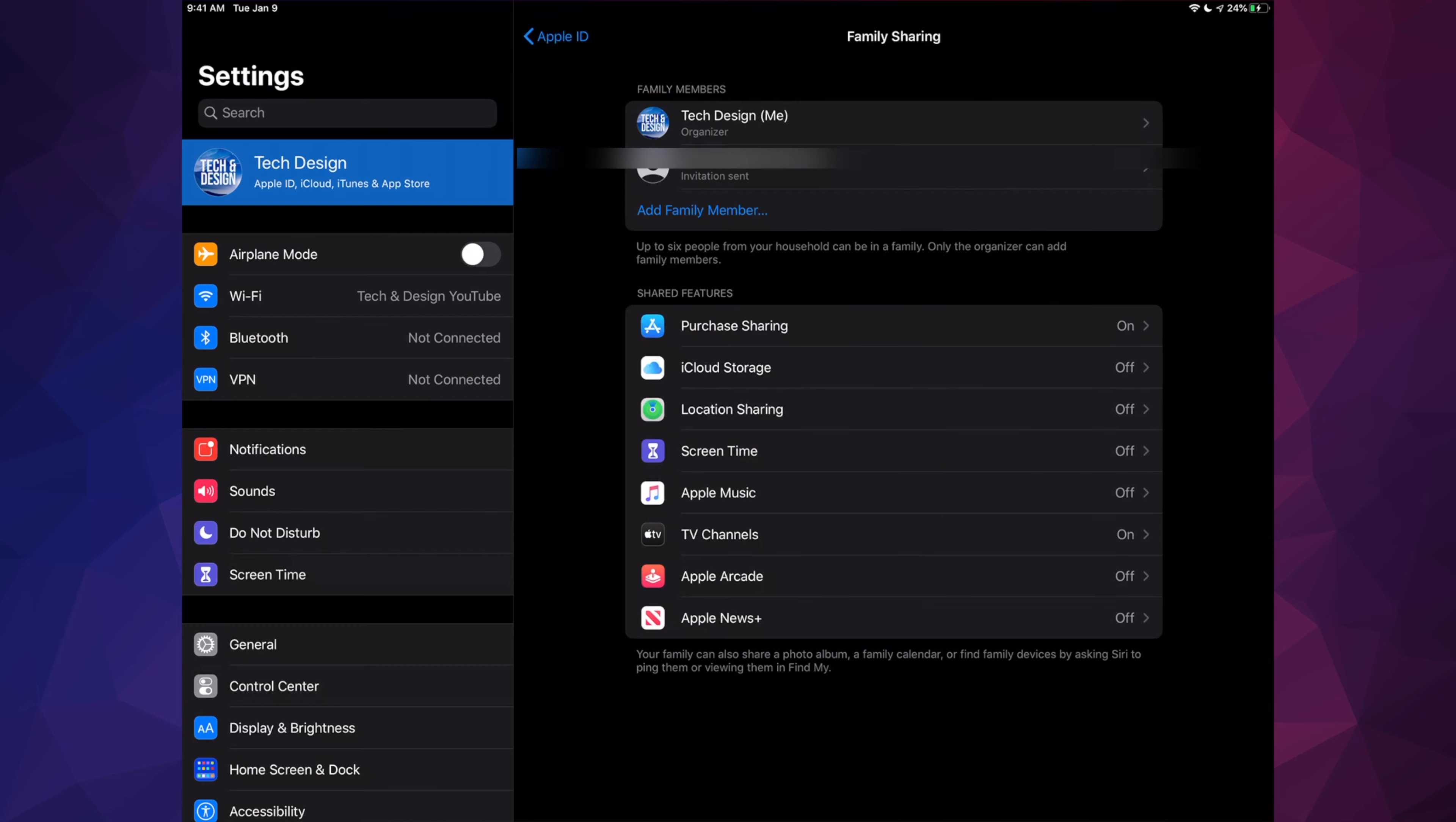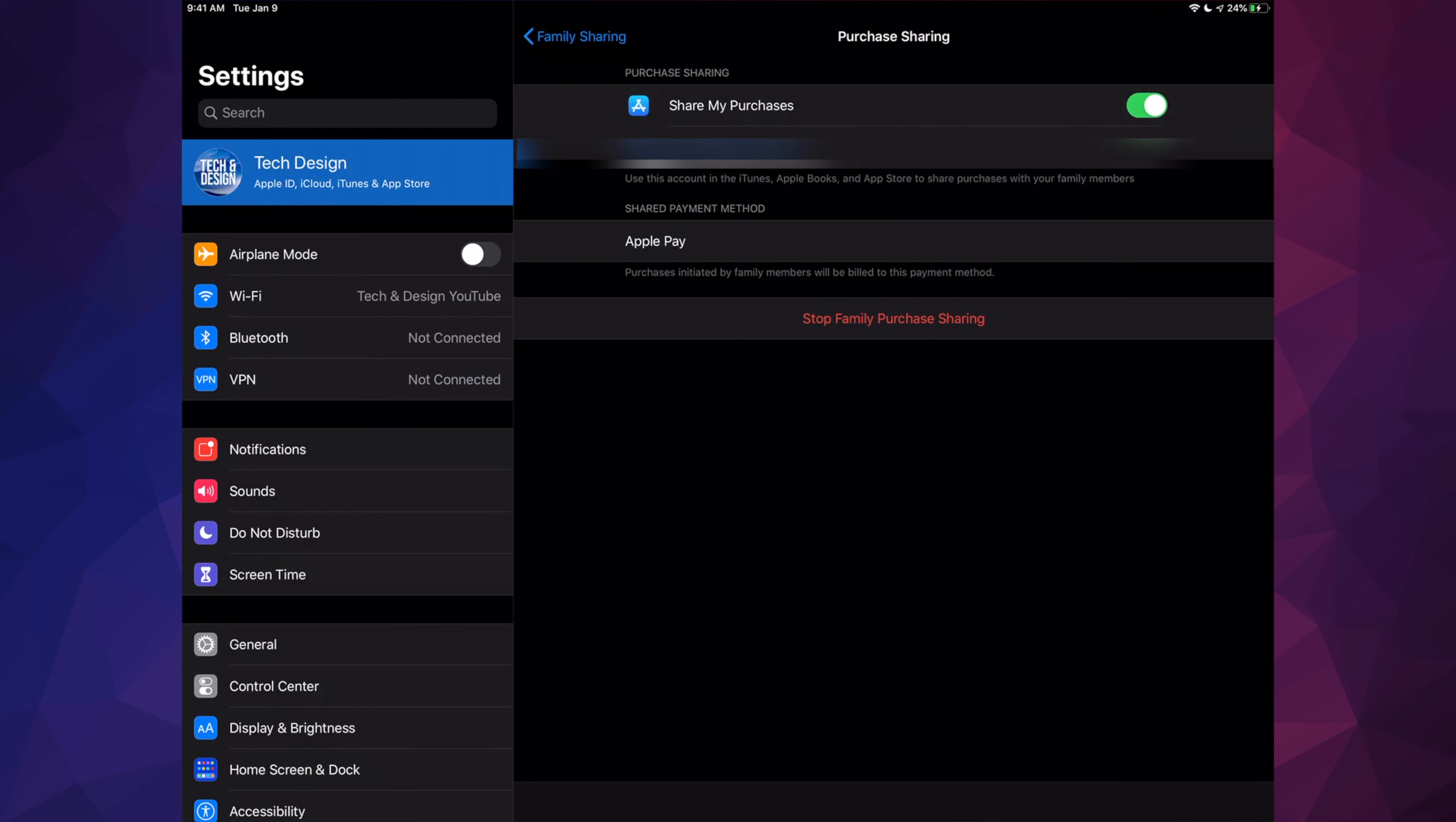Now let's say there's only a few things that you want to share but not your Purchase Sharing. Let's go right into your Purchase Sharing again—let me just show you this.